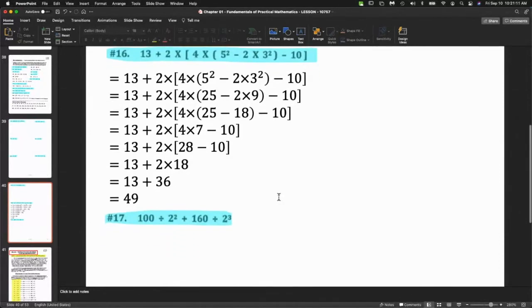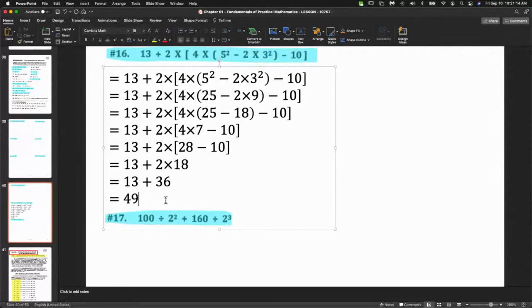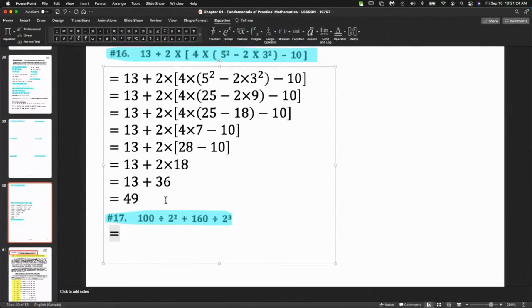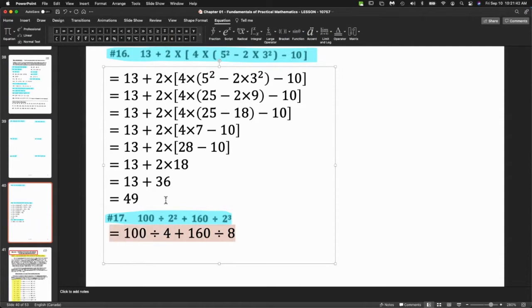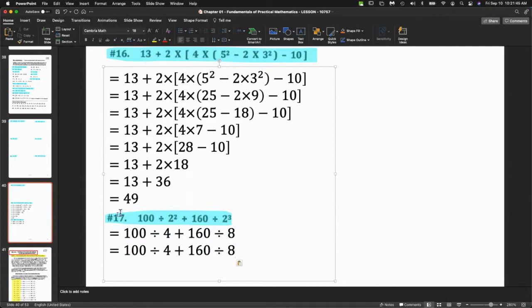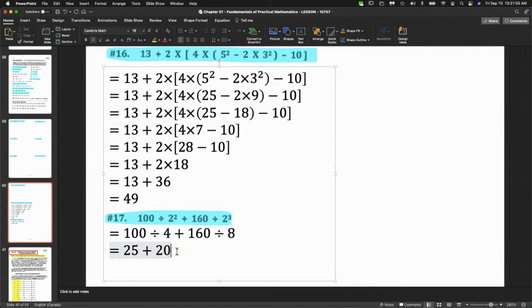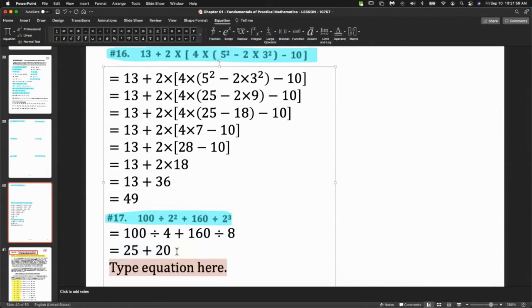Let's try one more — question 17. In question 17 we want to do the exponents first. Thank you Sanjit. So let's do those exponents: two squared and two cubed. Then we'll do the division — this is going to be 25 and this is going to be 20. Final answer is 45.